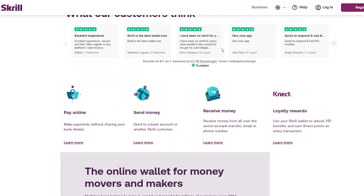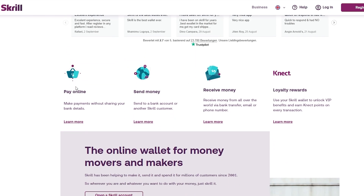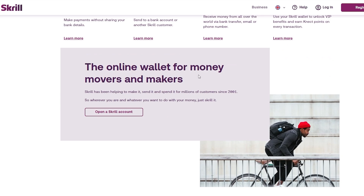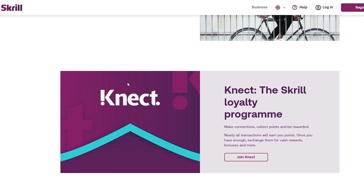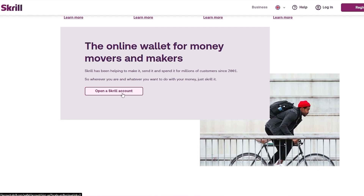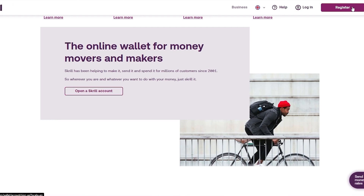You can see some of the testimonials people have given it. It's pretty simple — you can use it to pay online and make payments without sharing your bank details. You can send and receive money as well. They also have a loyalty reward called Connect. Overall, it's basically an online wallet, and you can open up a Skrill account by clicking the register button.